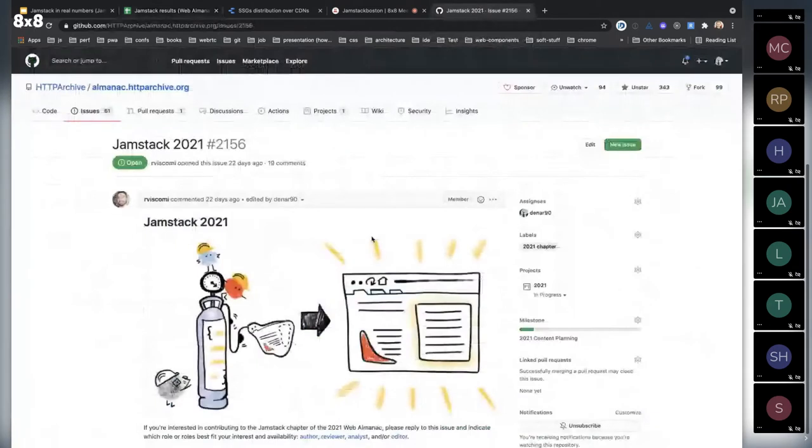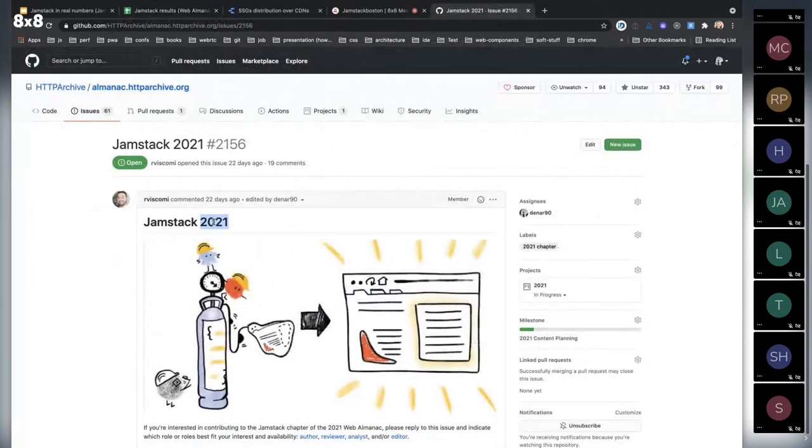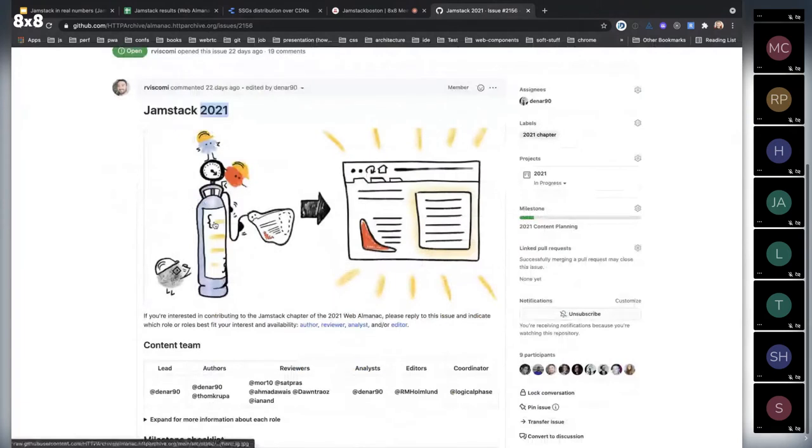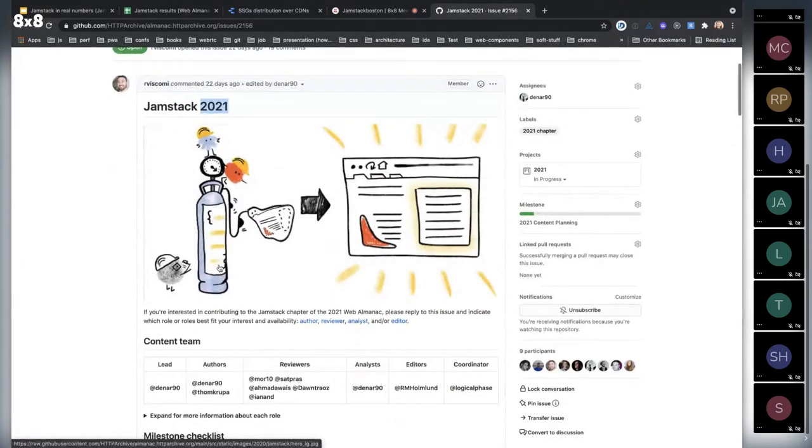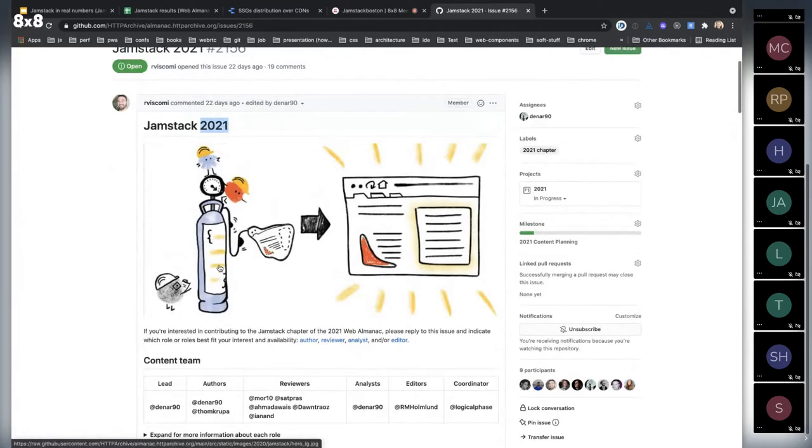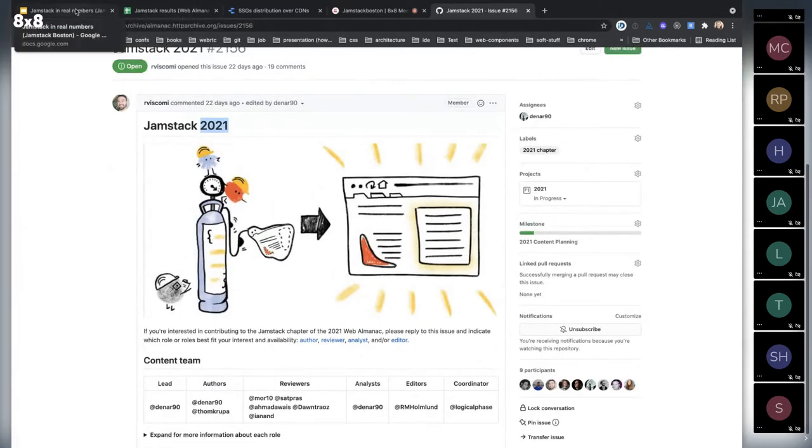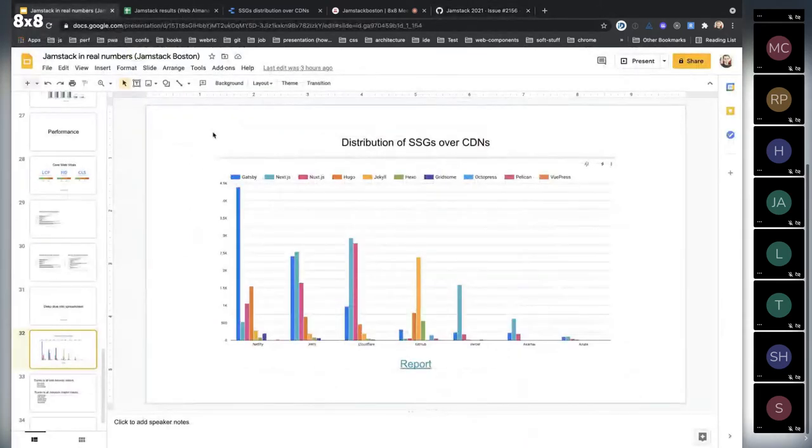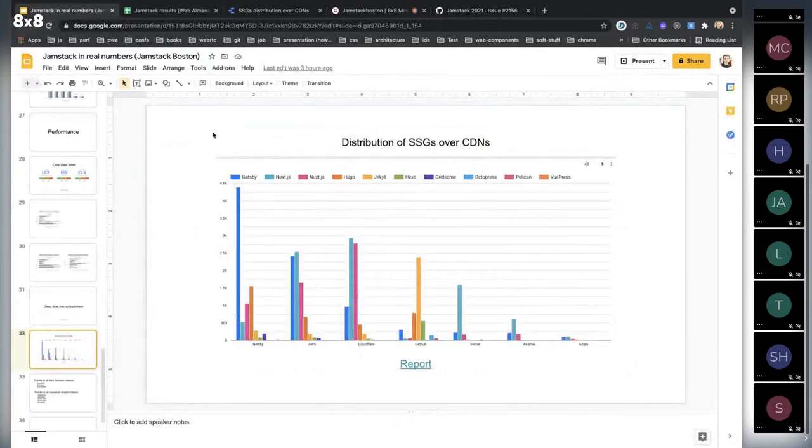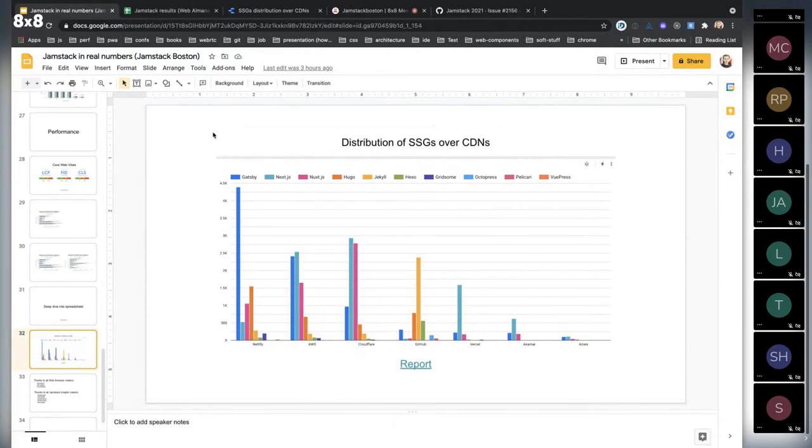And this year, in 2021, we will work more on the Jamstack chapter and try to improve the methodology of detecting those sites. I think we probably might convince folks from Next.js to at least add some request header or some information we can analyze and actually include actual static site generated Next.js sites. So that will be at least my goal to push this part forward.